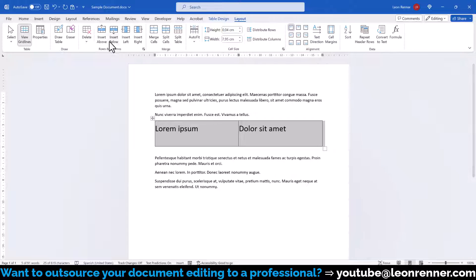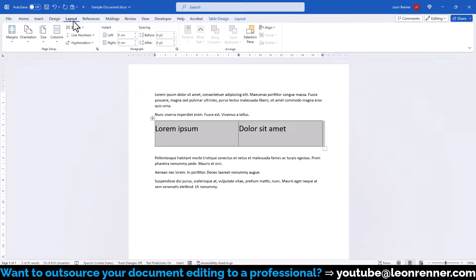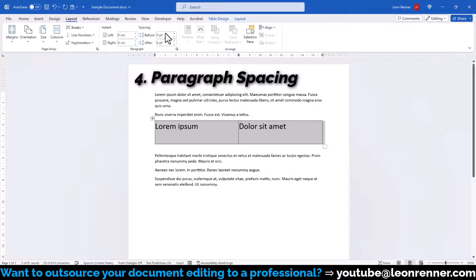we switch to the Standard Layout tab, where we have to make sure that the spacing before and after the text paragraph is set to zero.